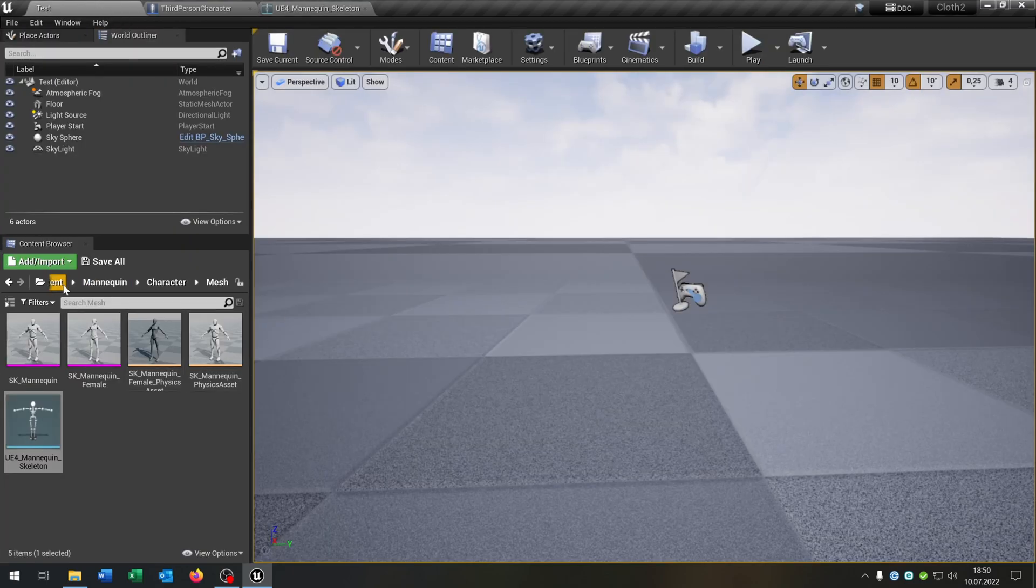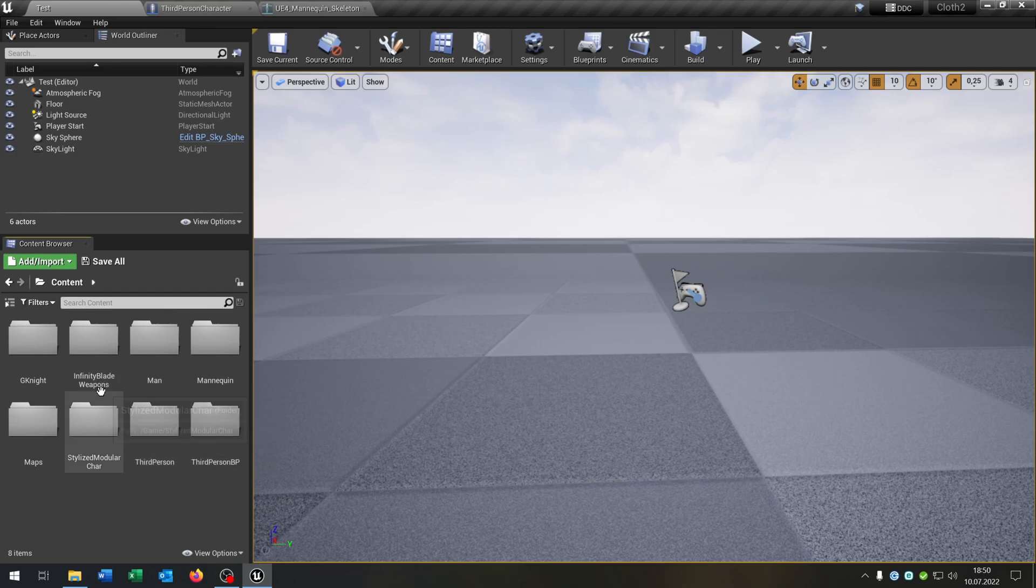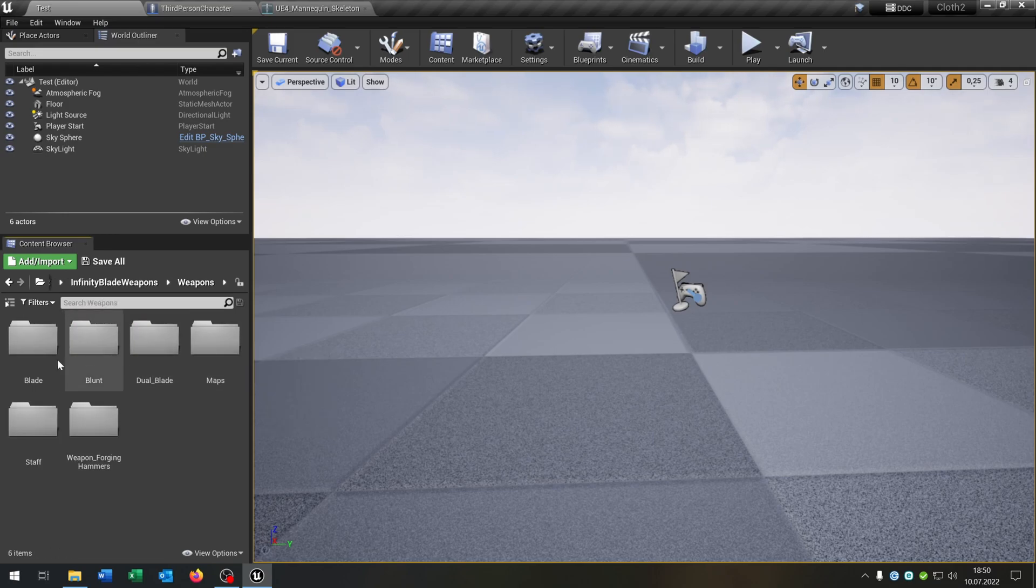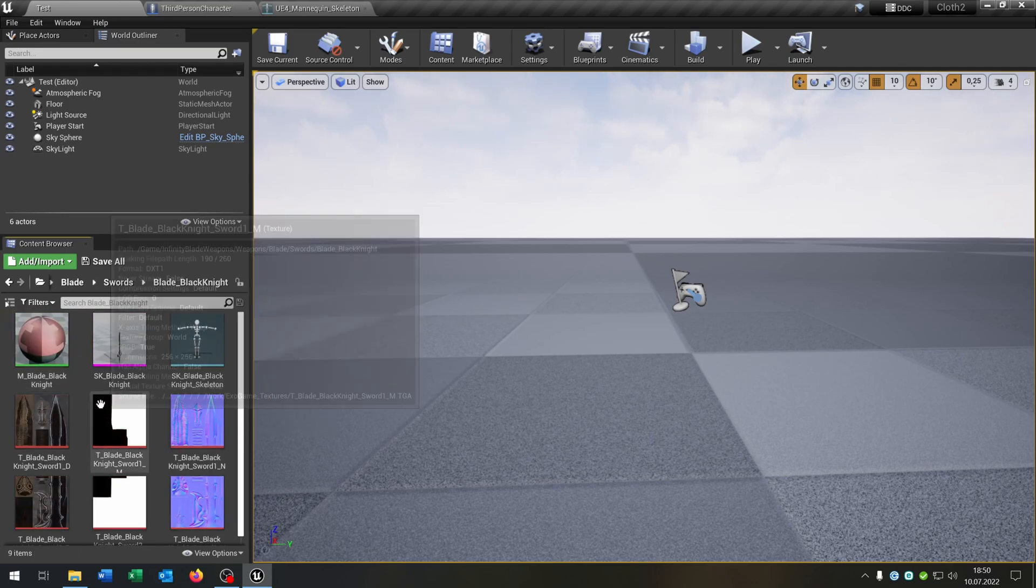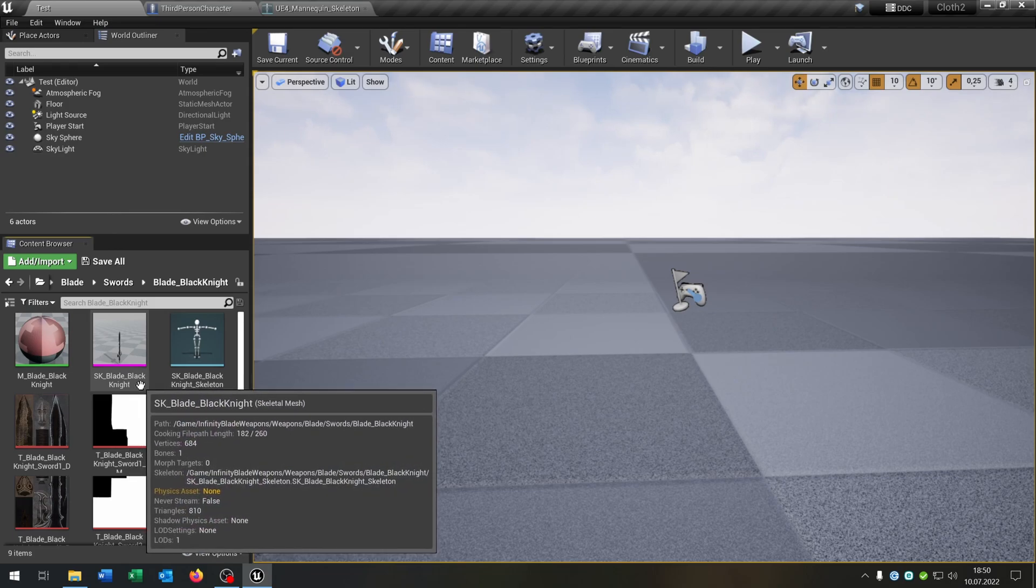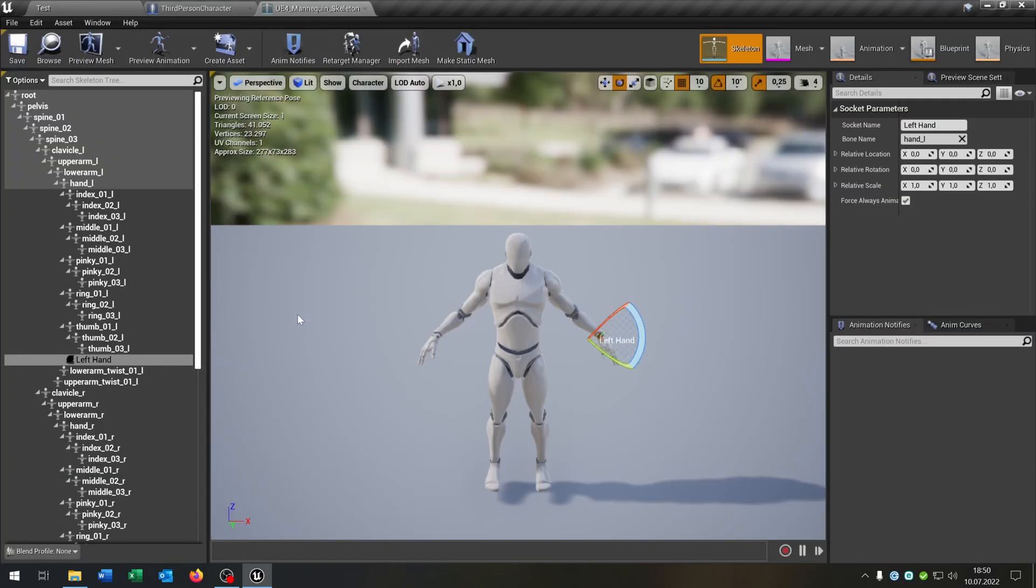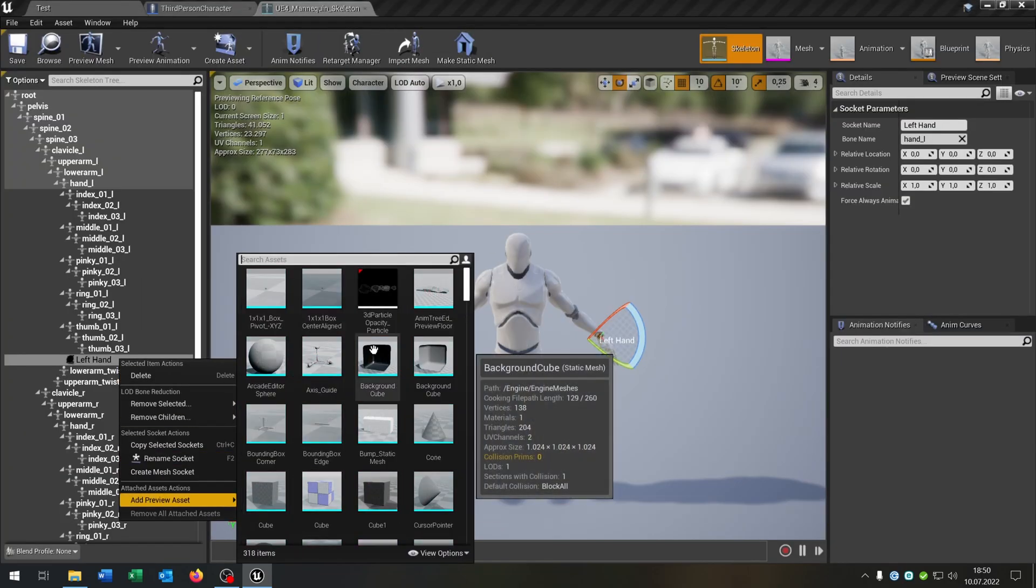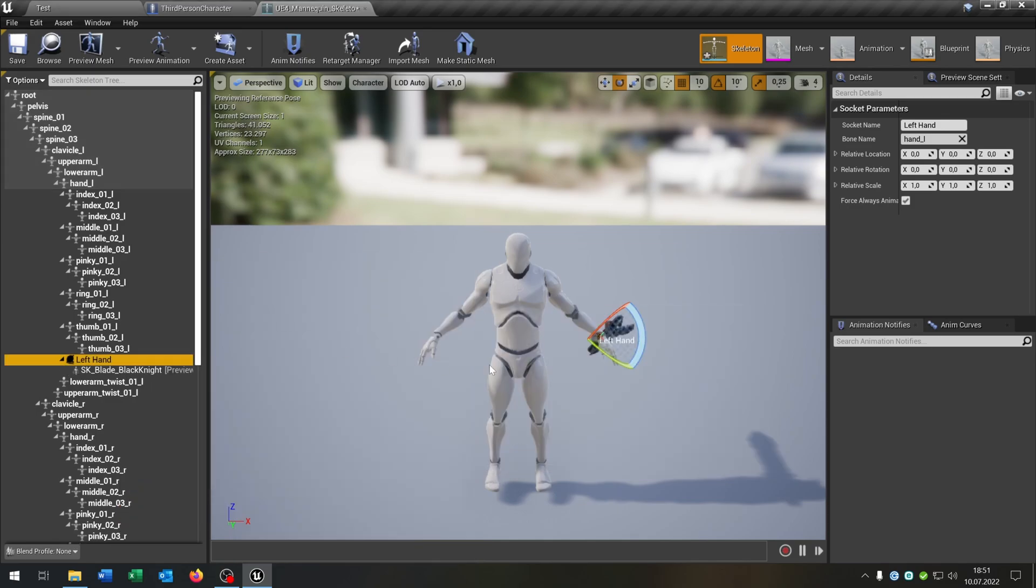And what we can do now. I go back to the content browser here. And I already included an infinity blade weapons pack. This is a free content pack. Link is in the description. So let's go for the blades here. And we select the SK blade black knight. Looks pretty cool. Go back to the skeleton. What we can do is right click. Add preview asset. SK blade black knight.